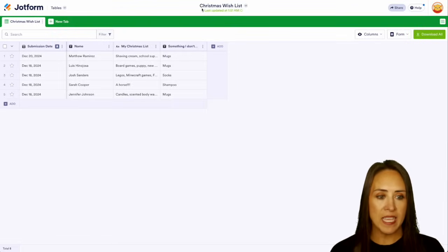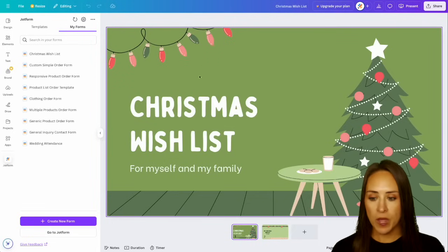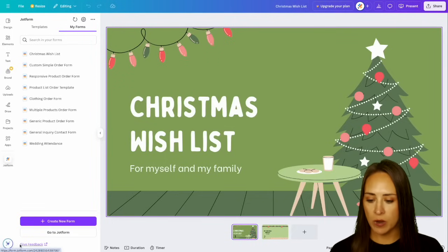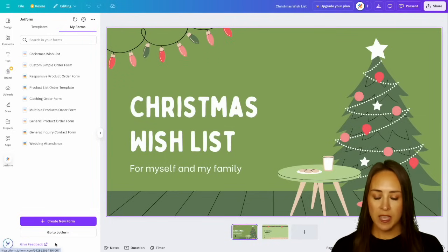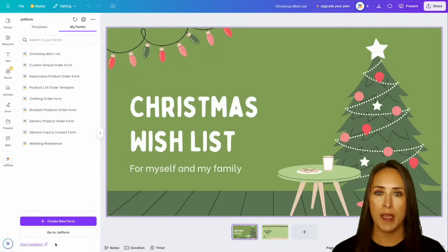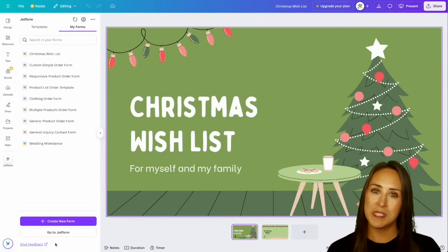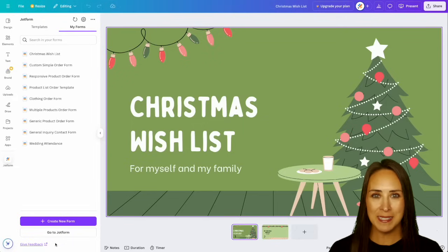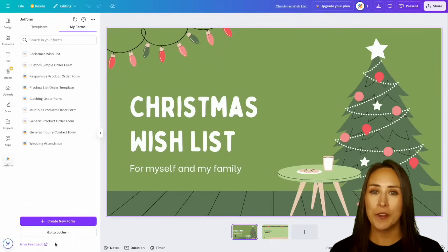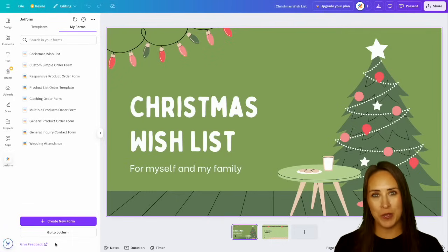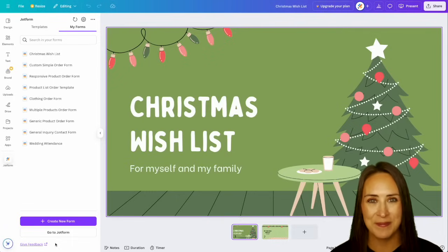Now back over in Canva, something I definitely want to point out is if you have feedback, you can always give us some feedback right down here at the bottom — click on give feedback and give us your feedback. If you have any questions about how to utilize Jotform's app within Canva, let us know down below in the comments. If you liked this video and got some value, hit that like button and don't forget to subscribe and turn on the bell so you get a notification every time we put out a new video. I'll see you next time.